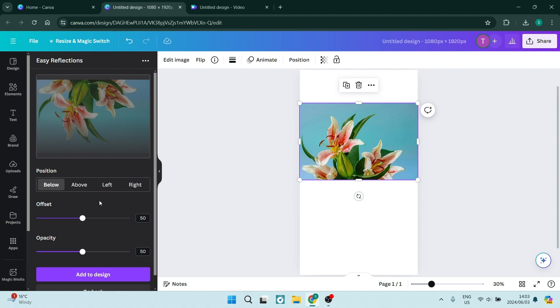We want to leave it just like this and tap on add to design.